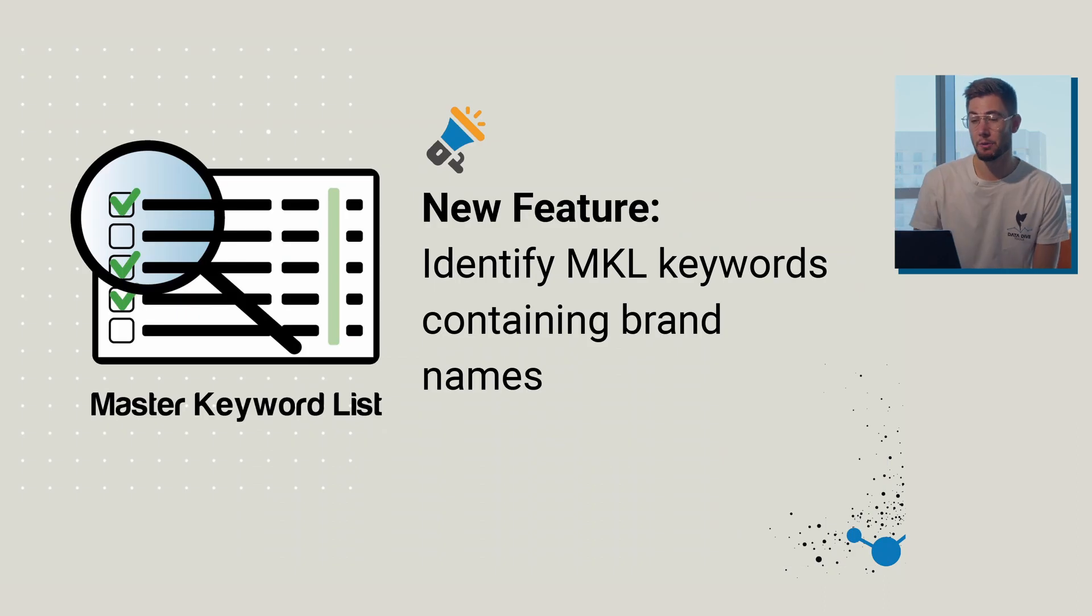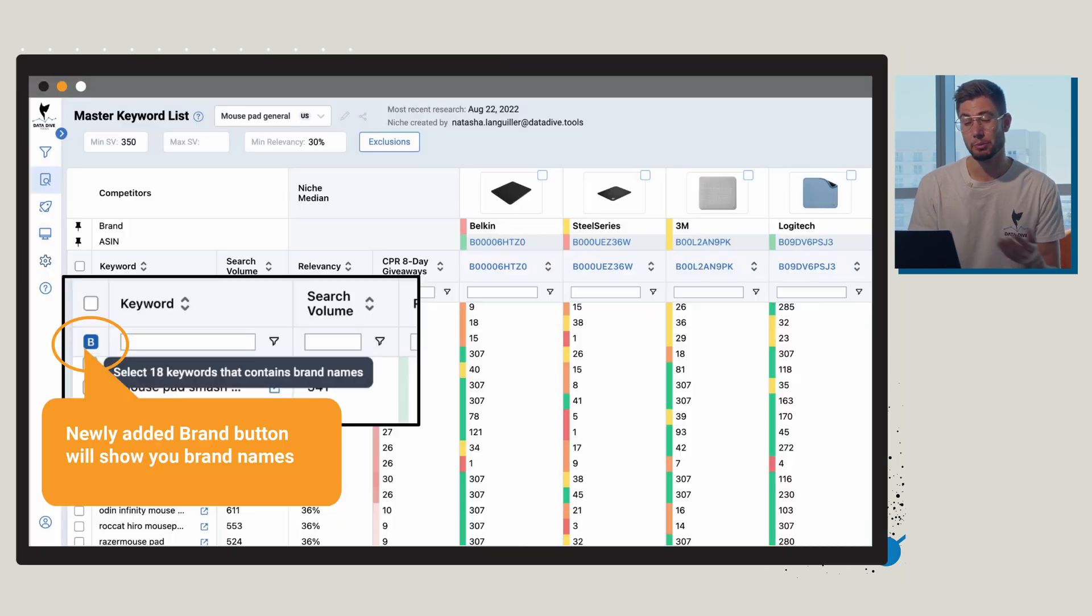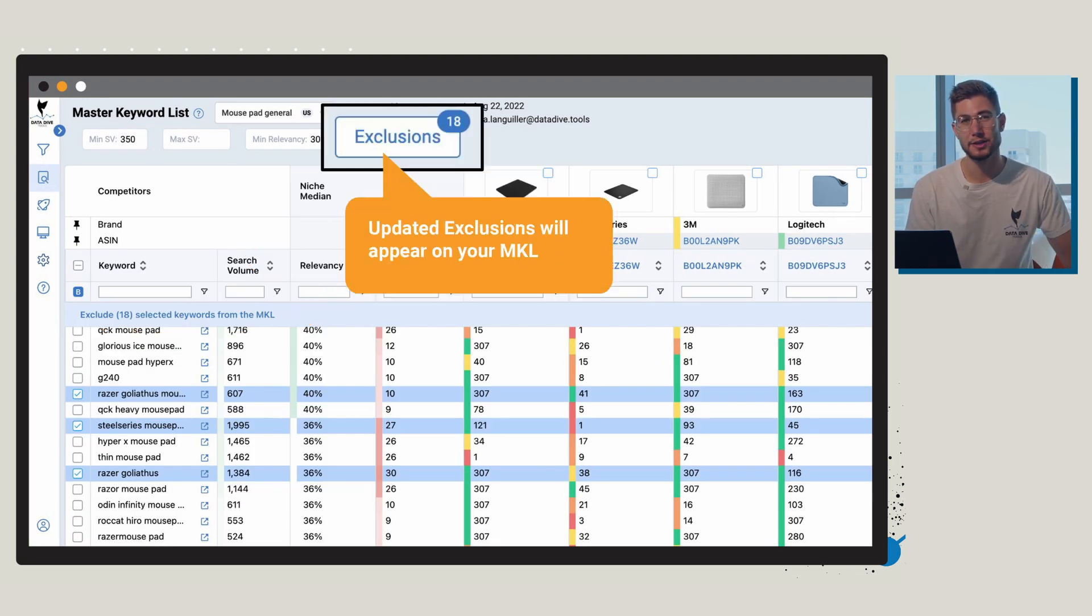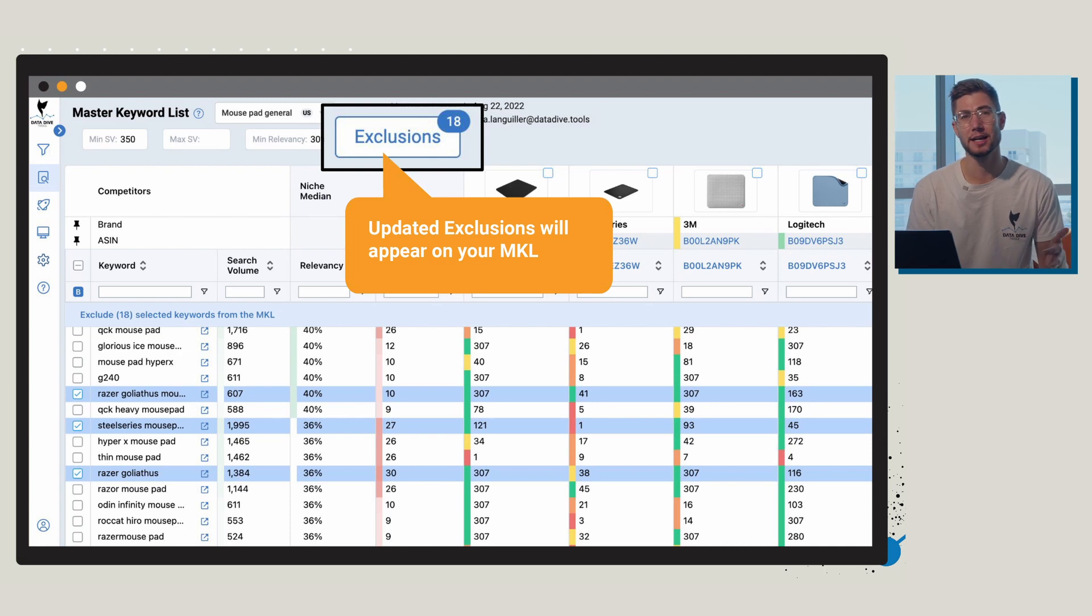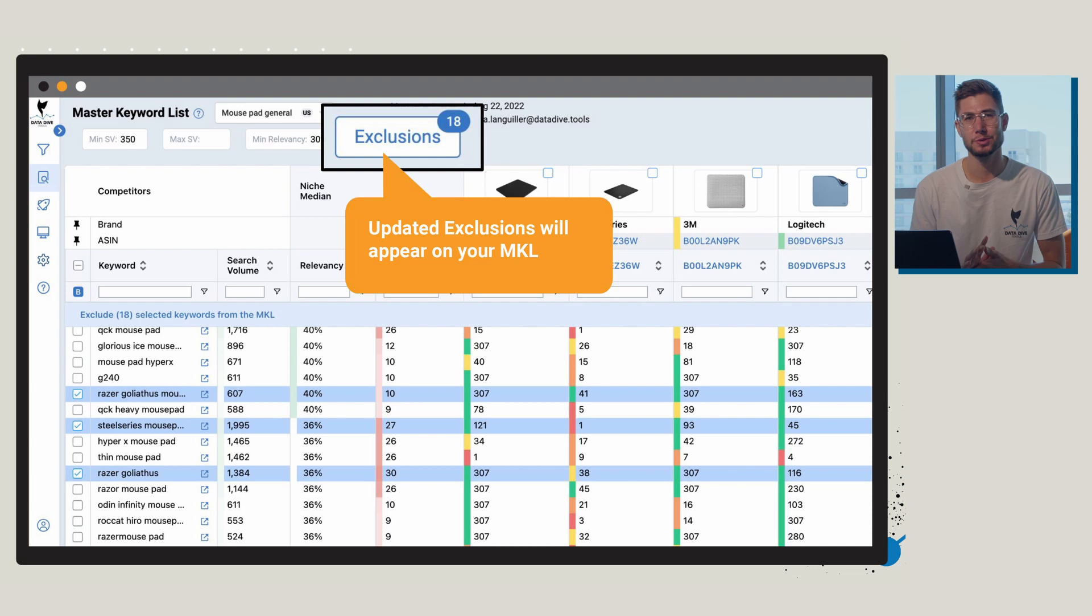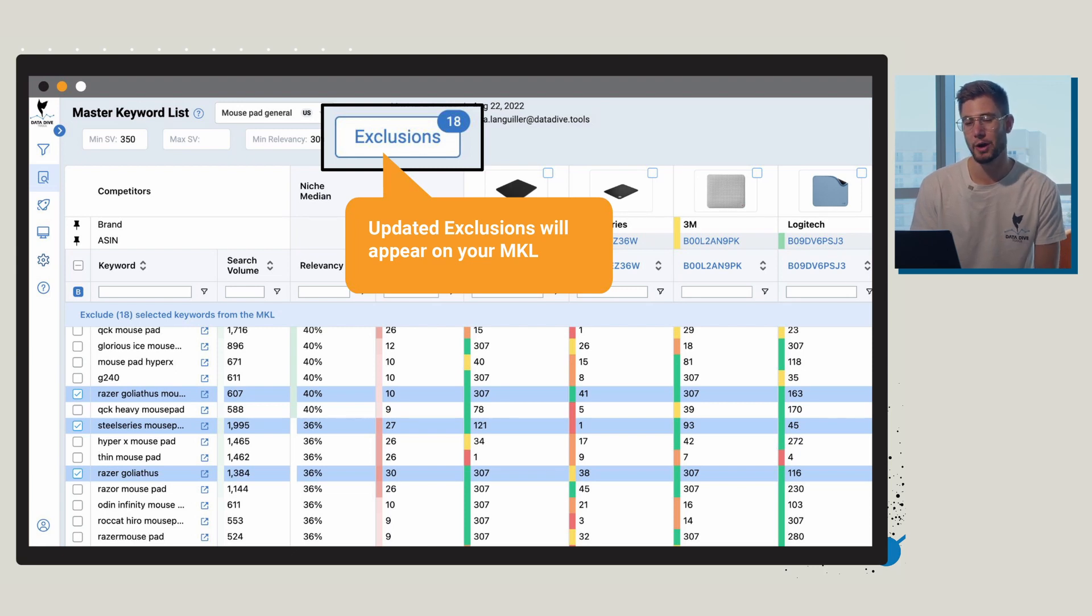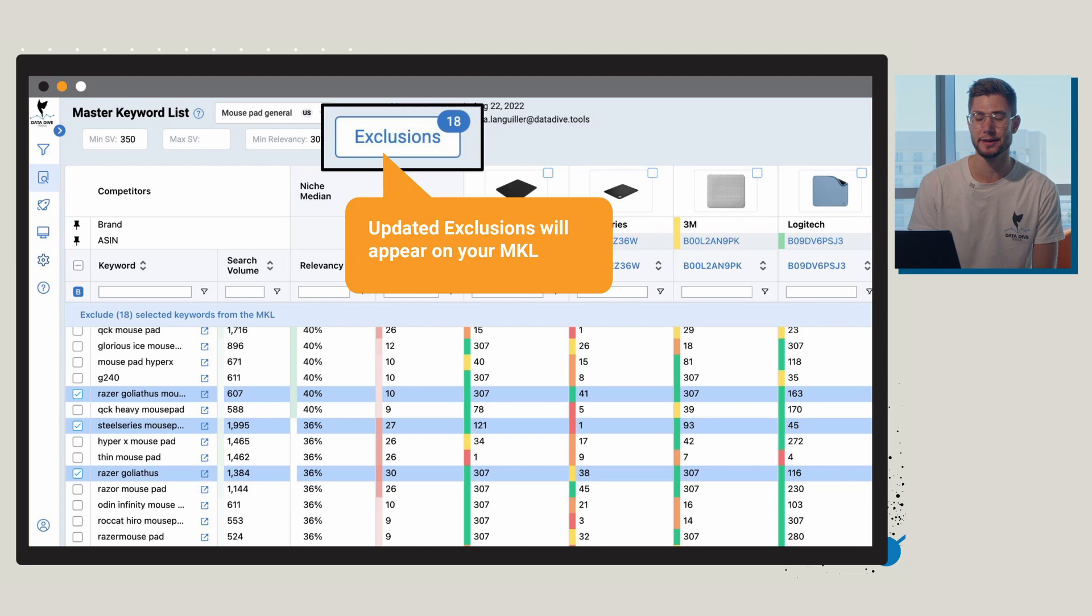So the next feature that I want to walk through is identify MKL keywords containing brand names. We've added this new brand button and basically if you click it, the program is going to go through and identify different brand names and areas where there are variations of the brand names included in titles. This is just a really quick way to chew through the data a little bit faster. Just keep in mind that this feature is not perfect yet, so certain brand names like Apple it might not always get on the first go. Be sure to double check. We're going to make this feature better and better in the future, but again, just a quick way you can go through, identify those brand names, click exclude and quickly exclude them from your master keyword list.